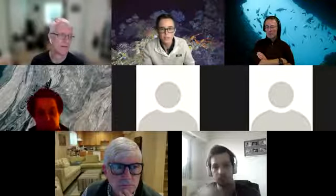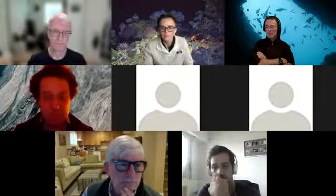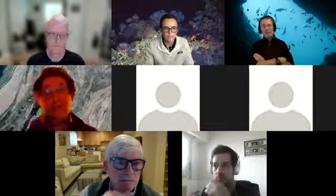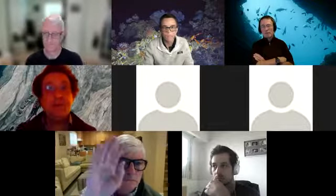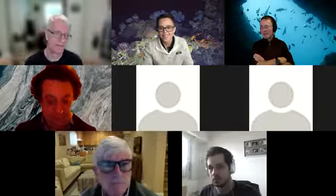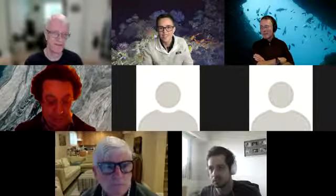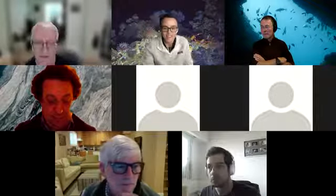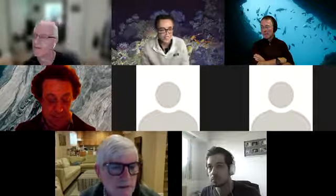That seemed like a pretty detailed summary. Any questions about any of those bits? I encourage you to look at the updated datasets. Walter had a question.